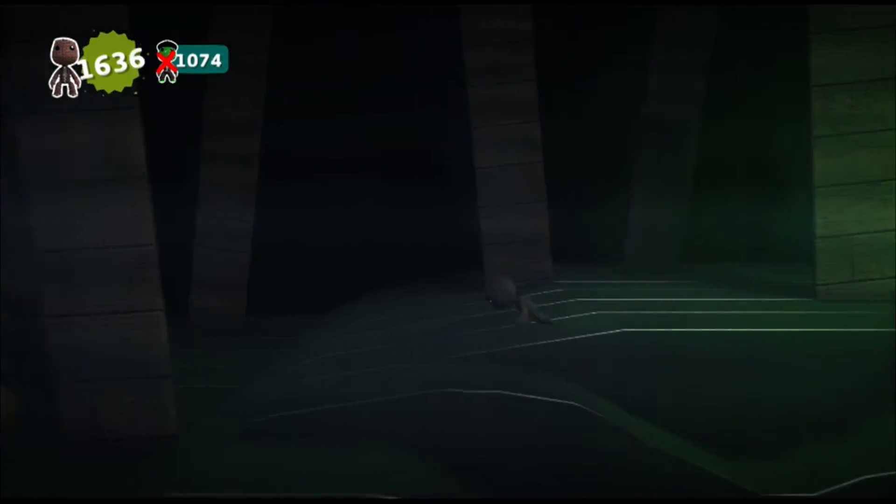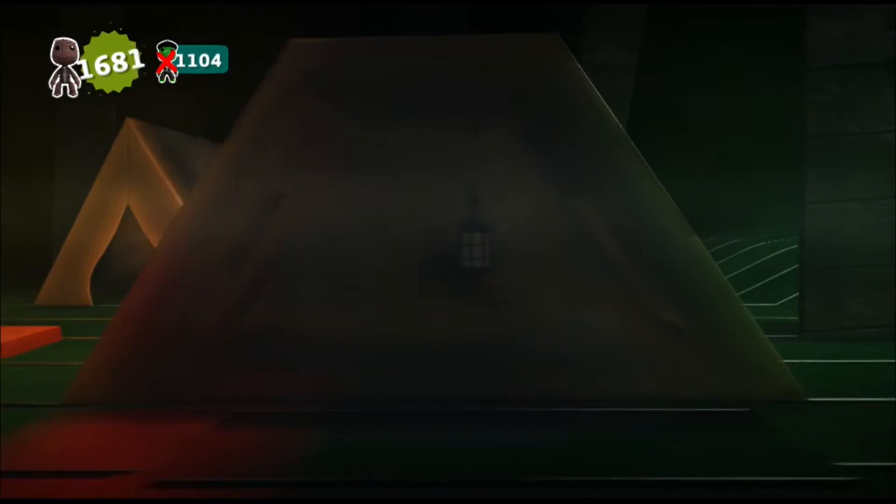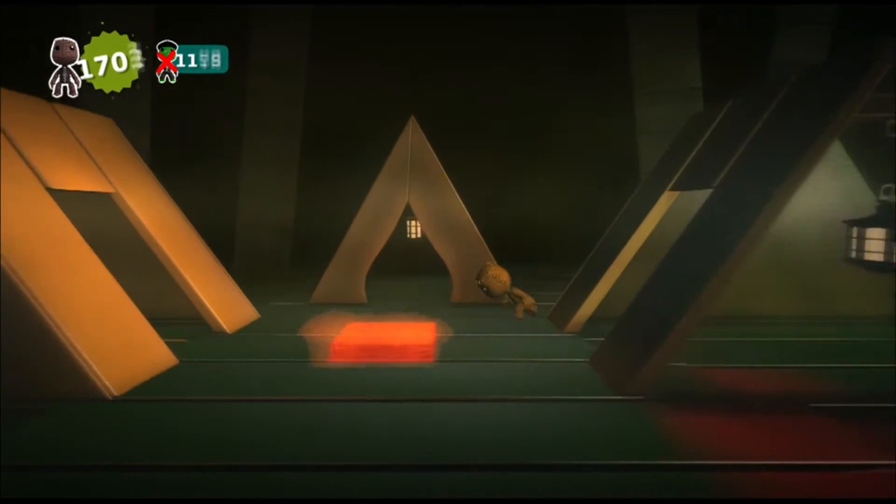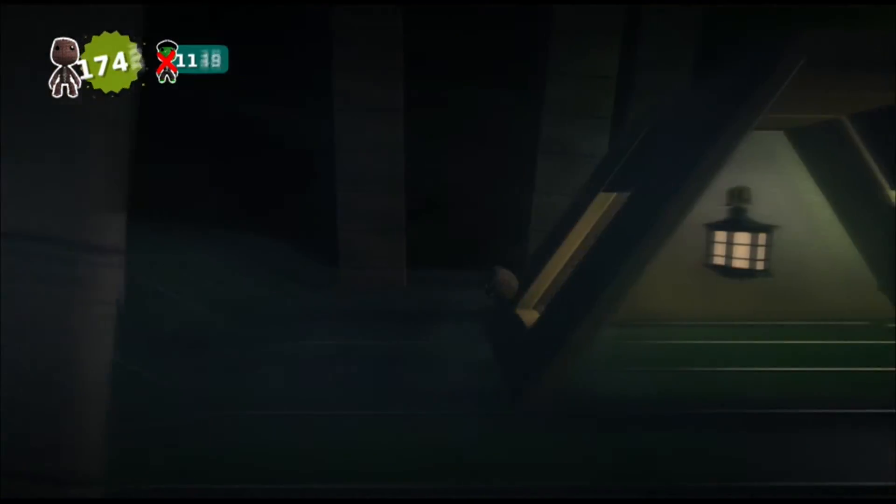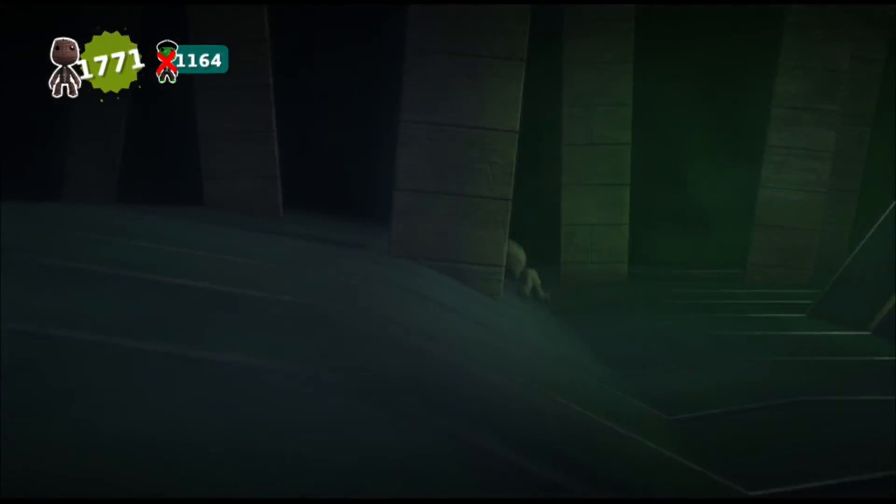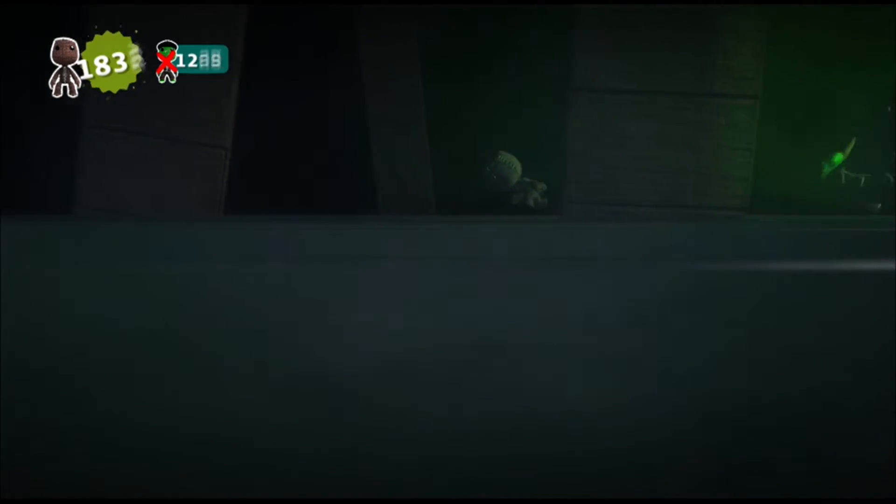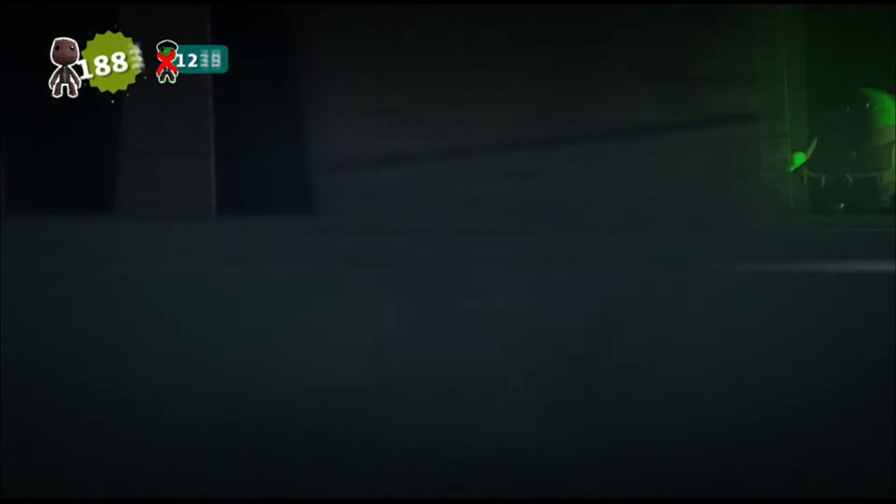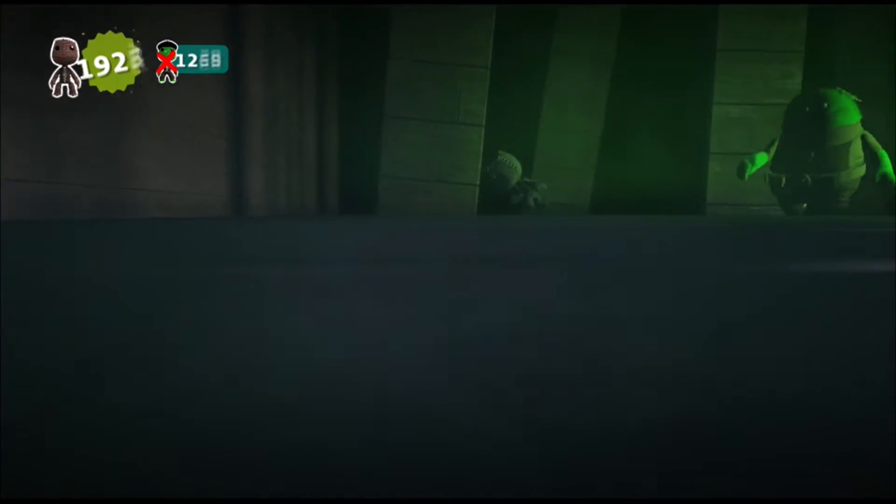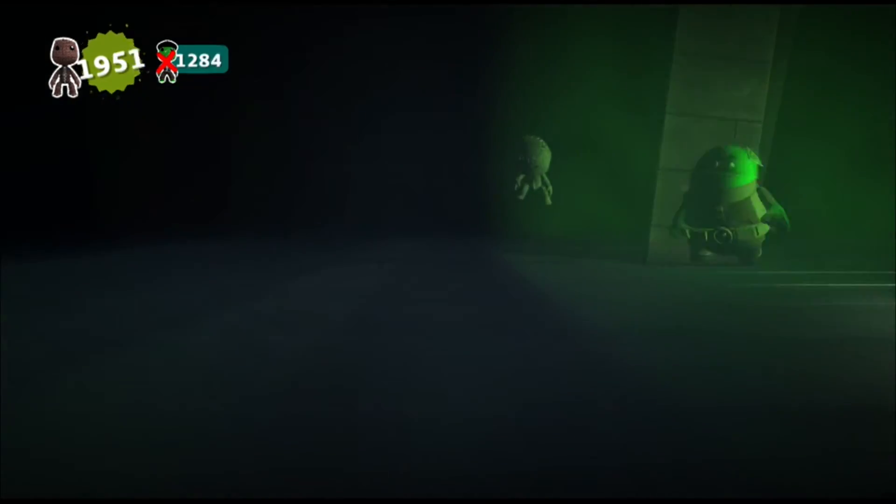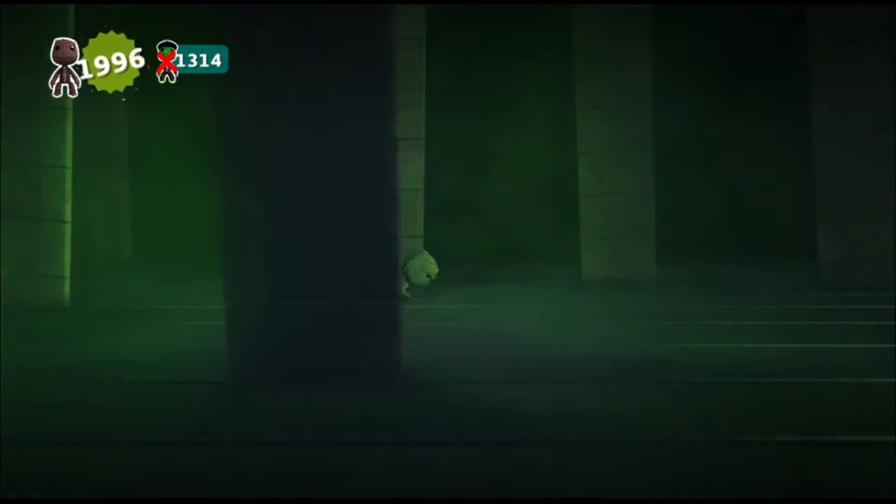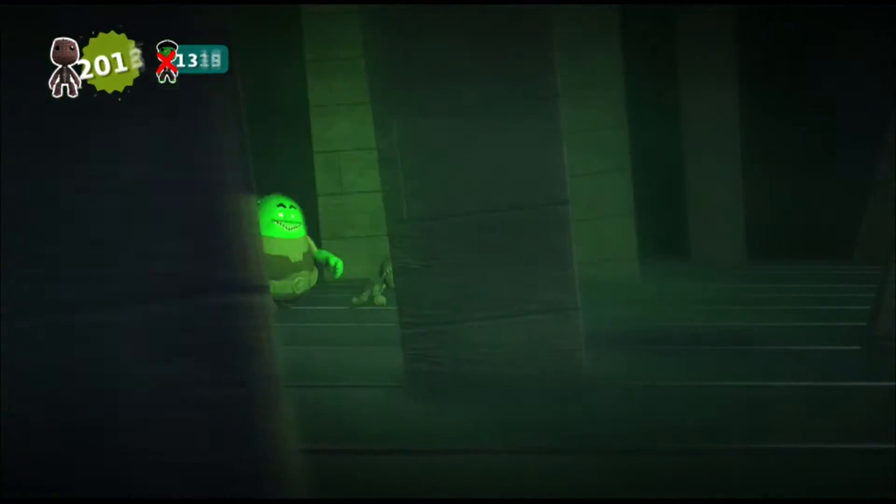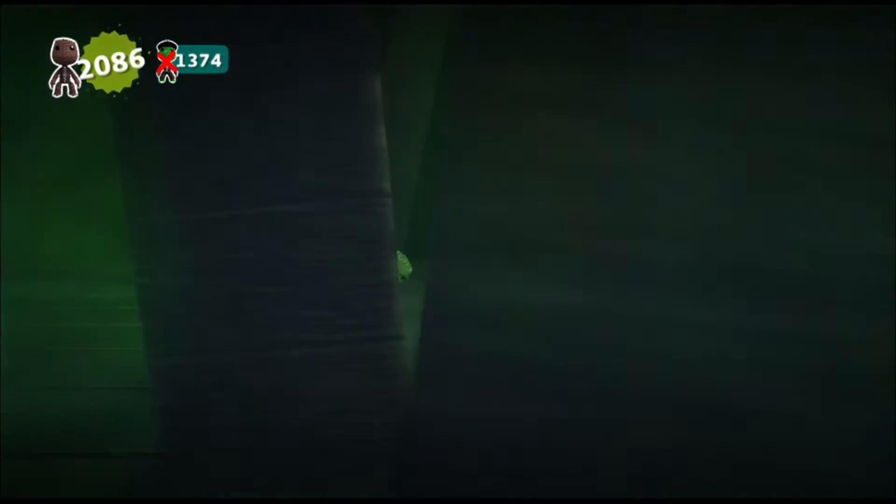Hey, now, you're an all-star. Get your game on. Go play. Oh, God. Here we go. Hey, now, you're an all-star. Get your game on. This told me the world is gonna help me in the shed. And the world is my son. I need it in my bed.